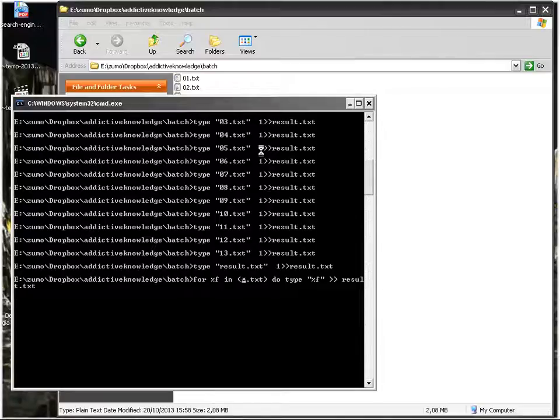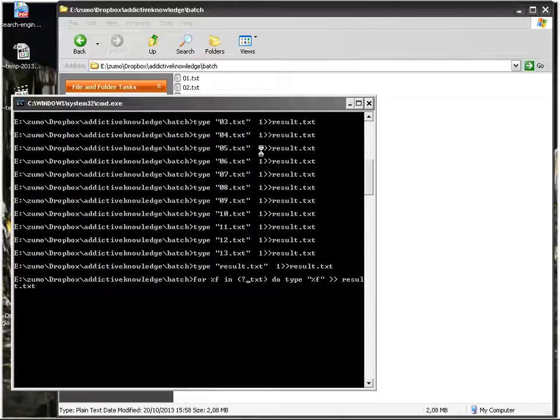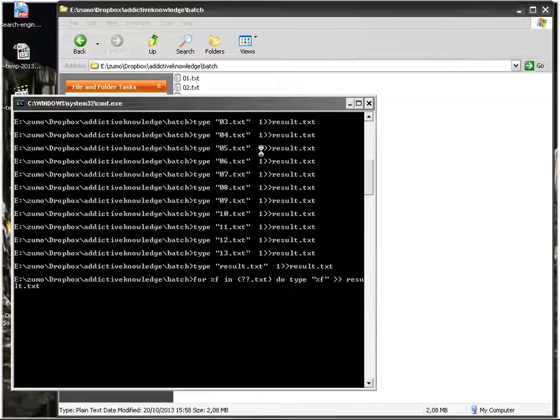The problem with asterisk is that asterisk means from zero to infinity or more or less. So instead of saying asterisk I can use a question mark. It means zero or one, so two question marks could be zero, one, or two.